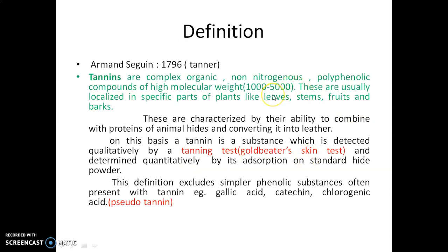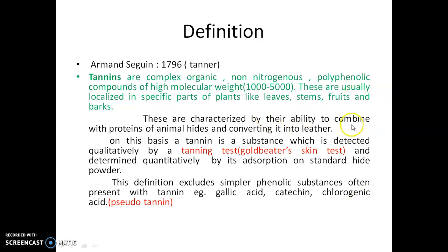The term tannin was first introduced by French chemist Armand Seguin in 1796. This term was derived from a French word 'tanner' which denotes tanning. Tannins are complex organic non-nitrogenous polyphenolic compounds of high molecular weight, ranging from 1000 to 5000. These are usually localized in specific parts of the plant like leaves, stems, fruit, and bark. They are characterized by their ability to combine with the protein of animal hides and convert it into leather.